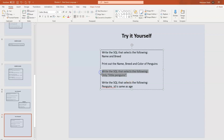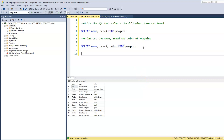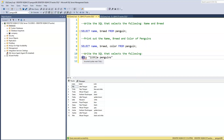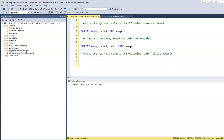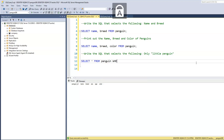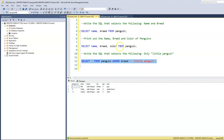Task three is to print out only the little penguin breed. We go SELECT * FROM penguin WHERE breed = 'little penguin' — note it's singular, not plural. When we run this, we have three penguins with the breed little penguin: male, Phobia, and Sofia.